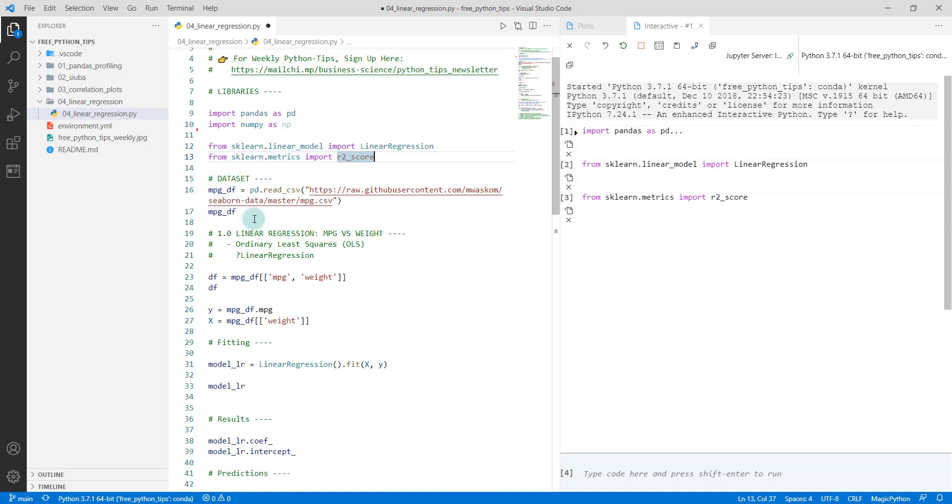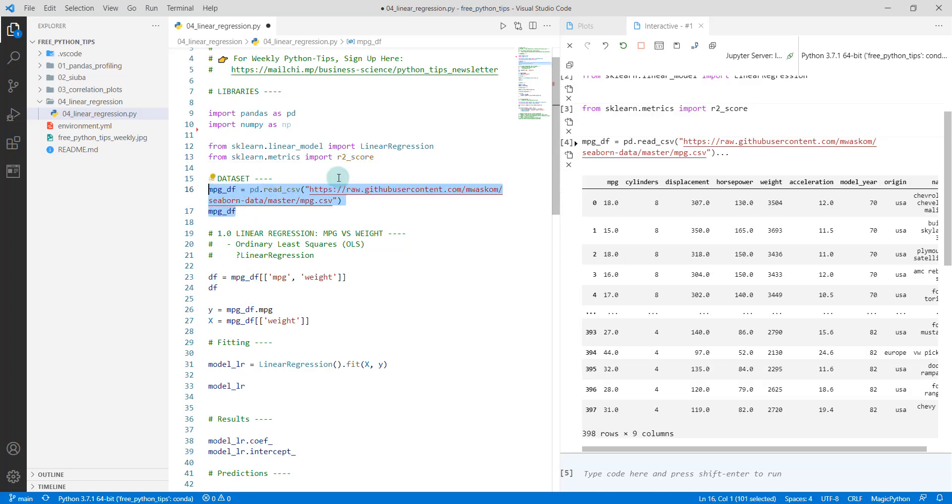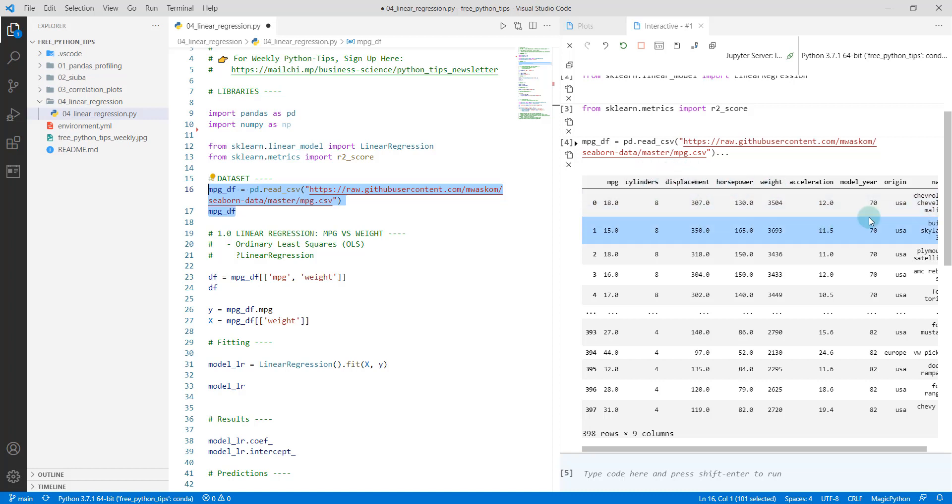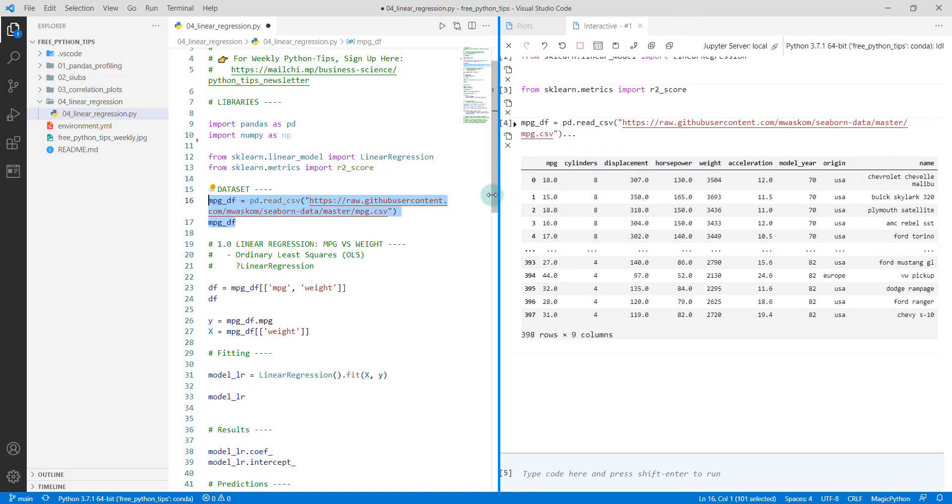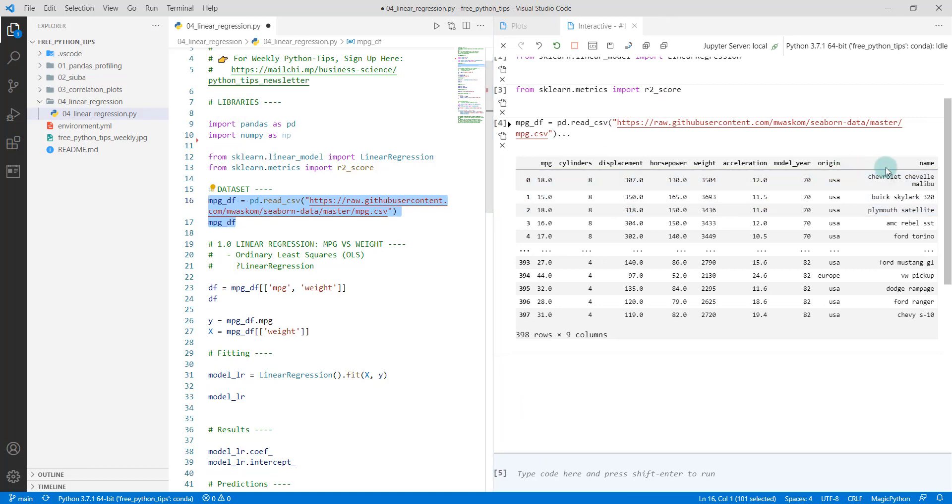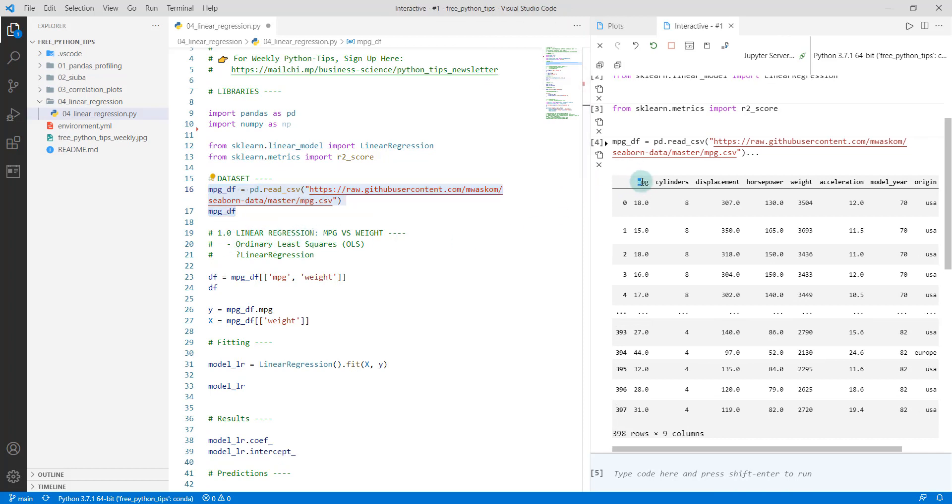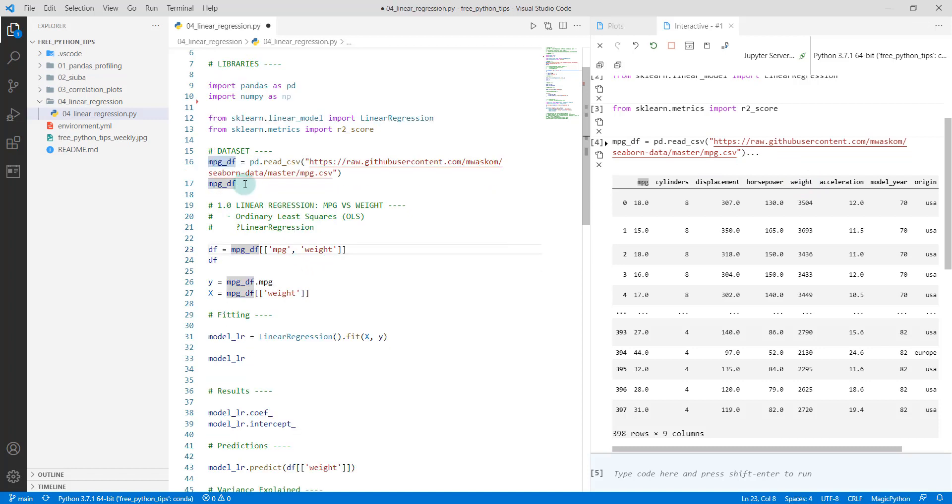Then we're going to load in some data. We're loading in the mpg_df dataset. It's got miles per gallon, which is our target - the fuel efficiency of a vehicle. We've got various attributes about vehicles like the cylinders, displacement, horsepower, model year and so on, and then the names of the models. We're going to be doing a linear regression, regressing the MPG versus the weight of the vehicle.